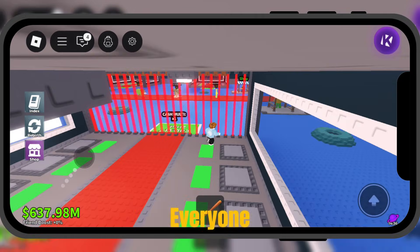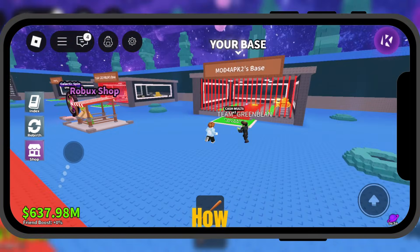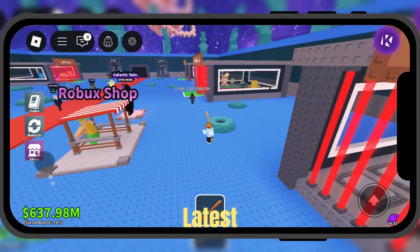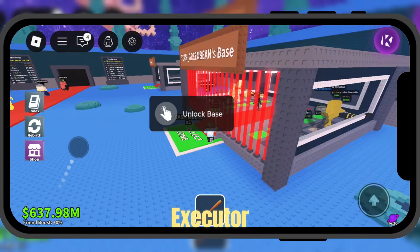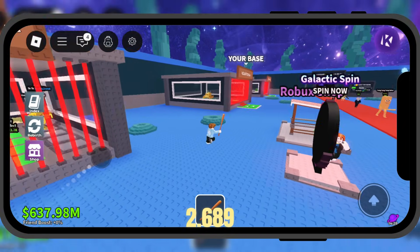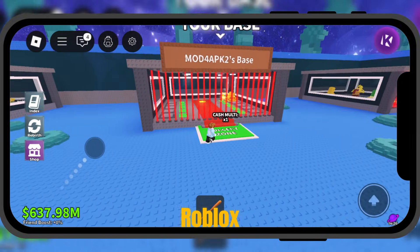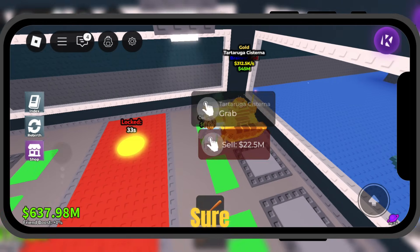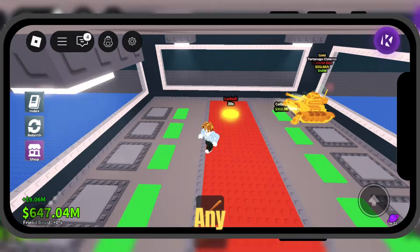Welcome everyone. Today, I'll be showing you how to download and install the latest update of KRNL Executor Mobile V2.689 for Roblox on Android. Make sure to watch carefully so you don't miss any steps.